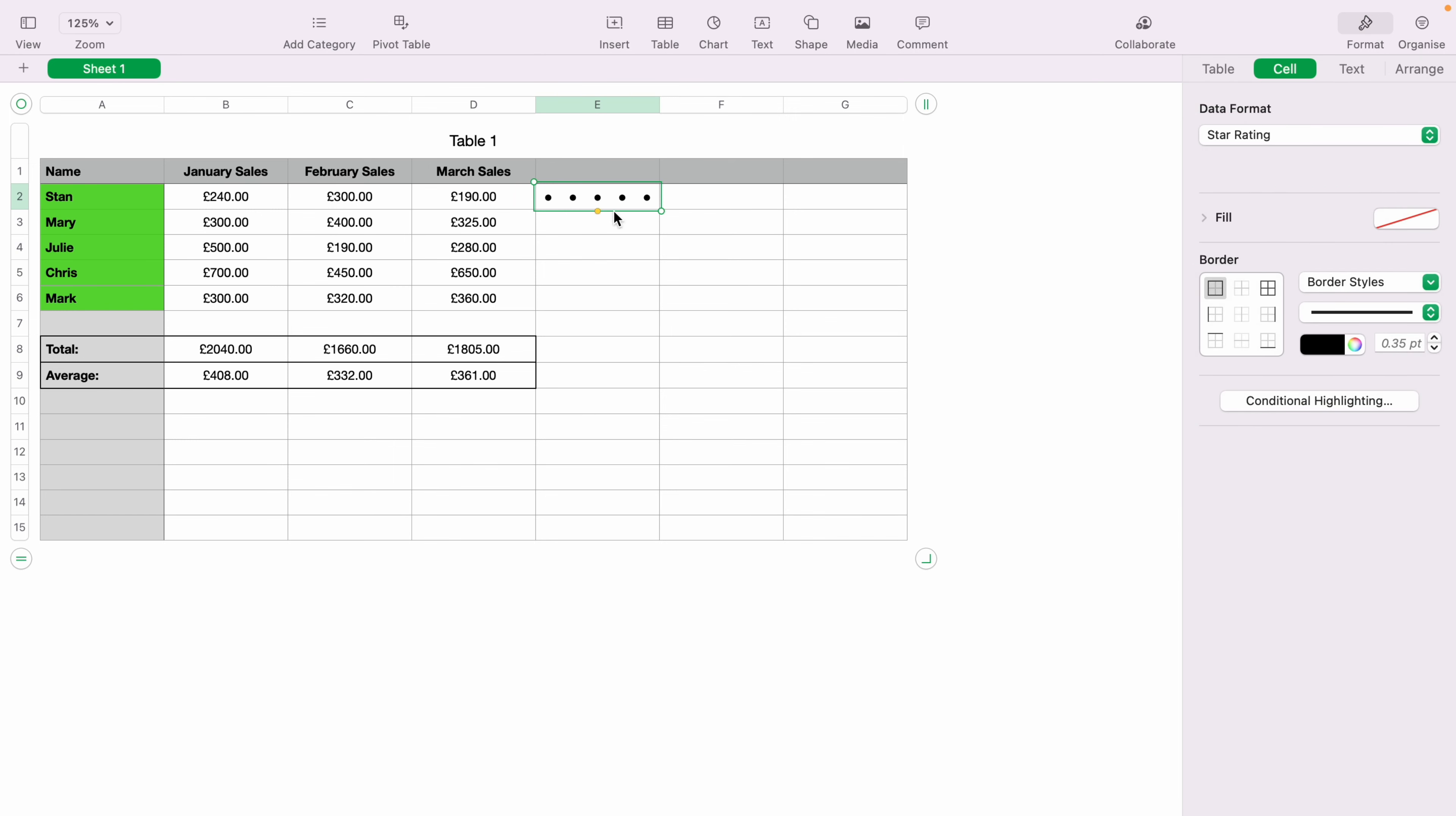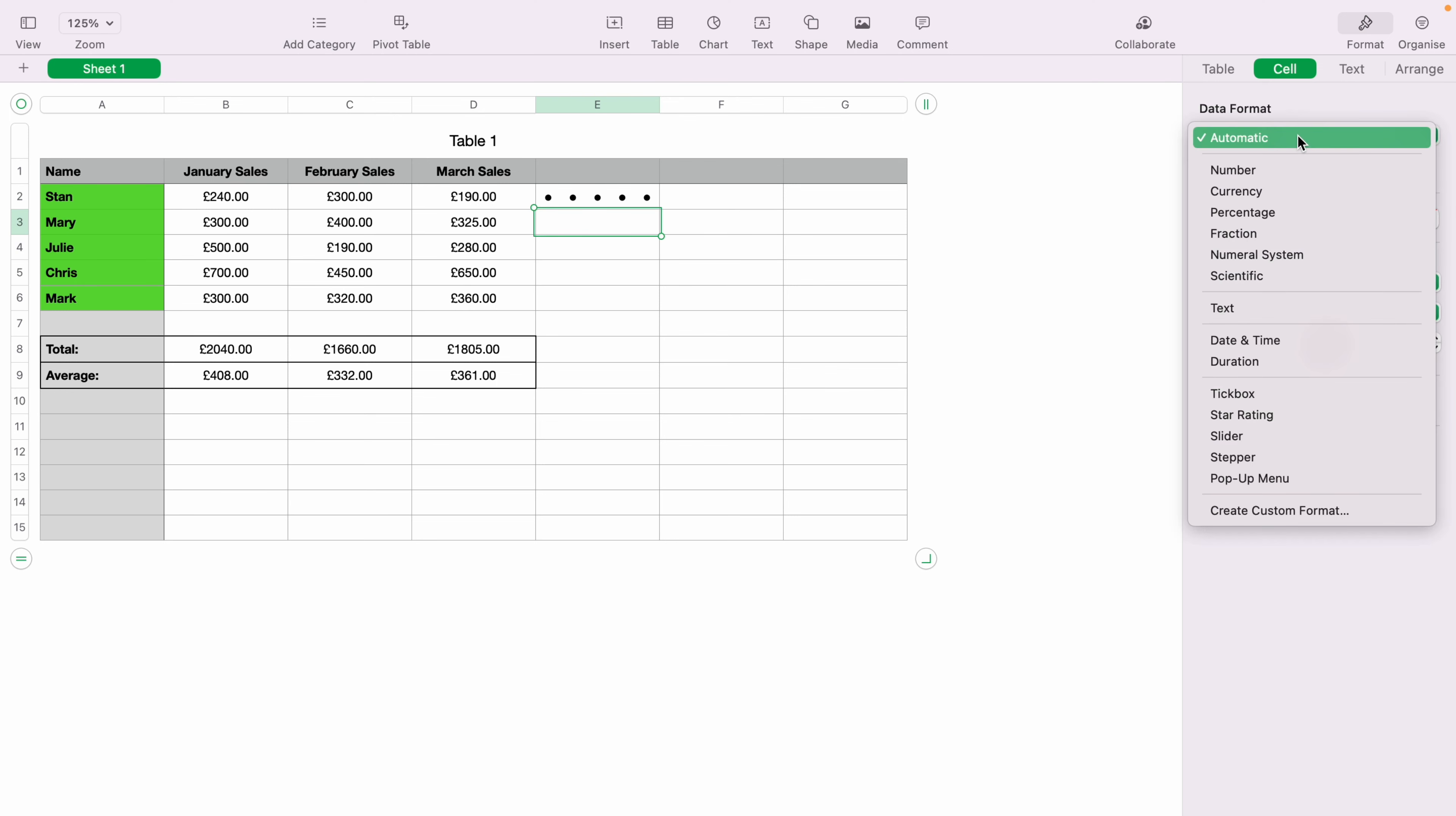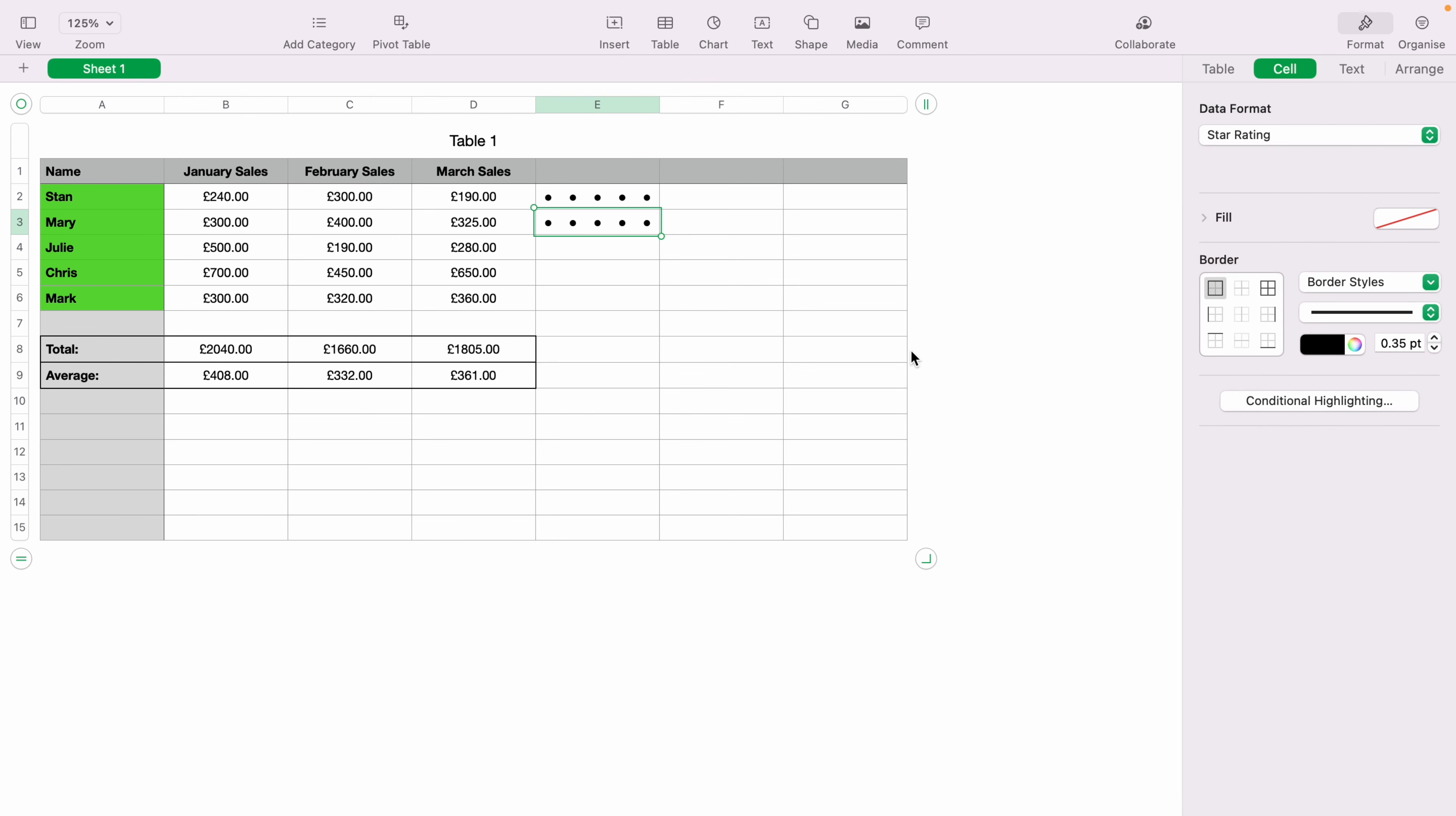And now you can choose a star rating between 1 and 5. So now let's say you want to give Mary a star rating. You highlight a cell, come down to Data Format and star rating. And now you can give Mary a star rating of 1 to 5.